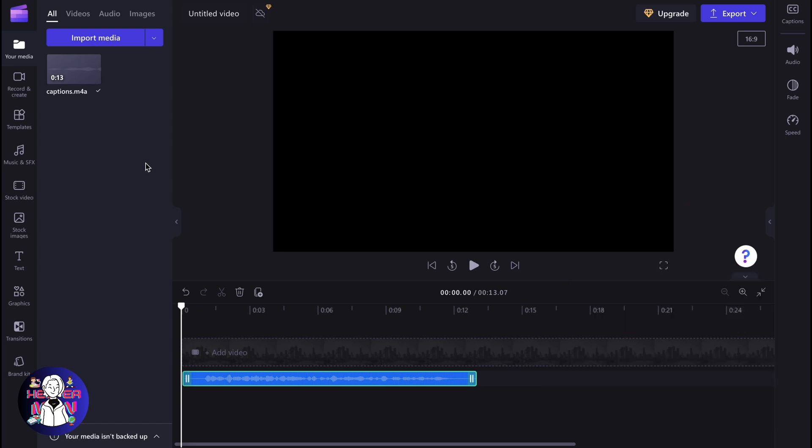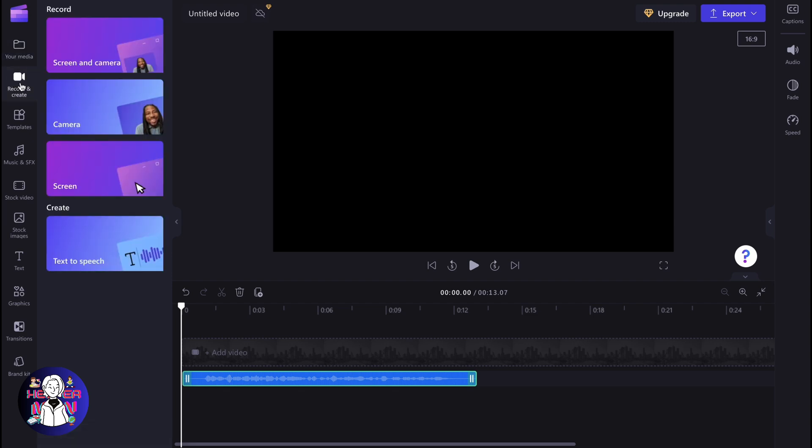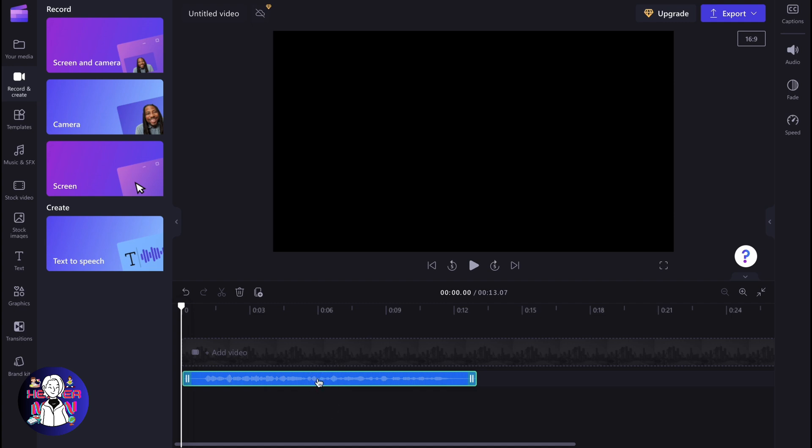But what if I told you that we have a couple of other options instead of this one? The next thing we can do is simply go to record and create. After that, we can simply record our screen, for example. Then we can detach our audio and use it like an audio. So we can create voiceovers and do some other stuff.